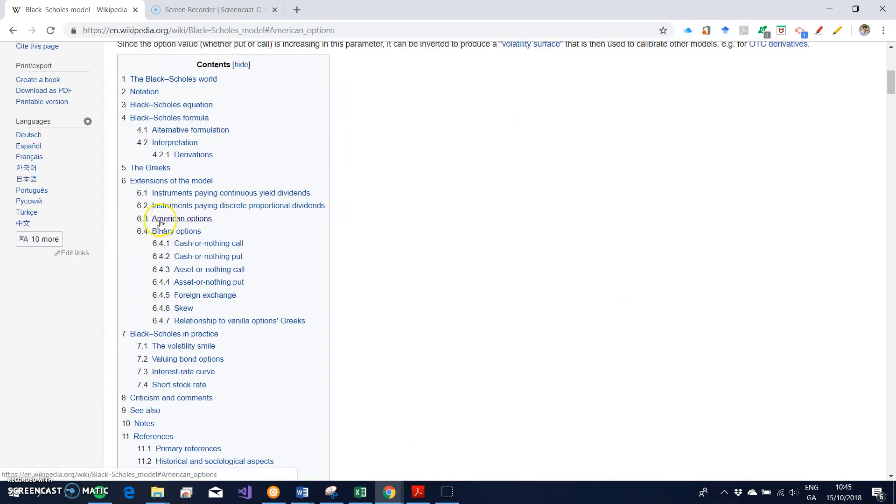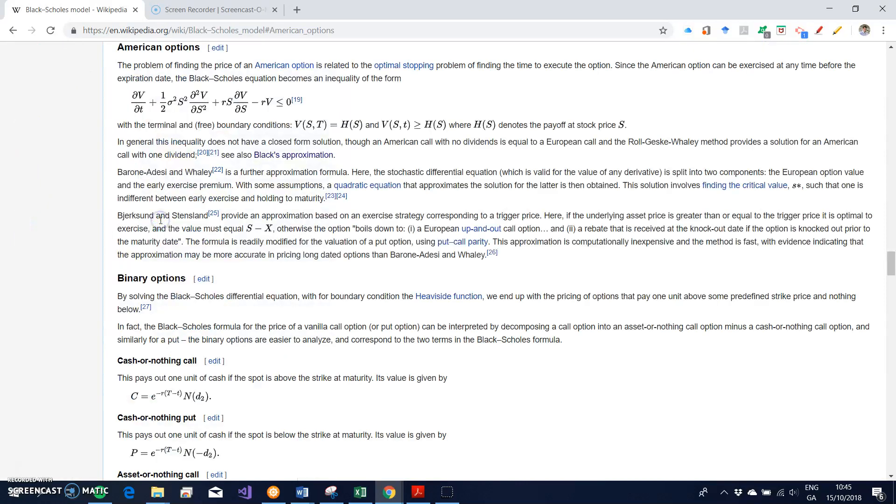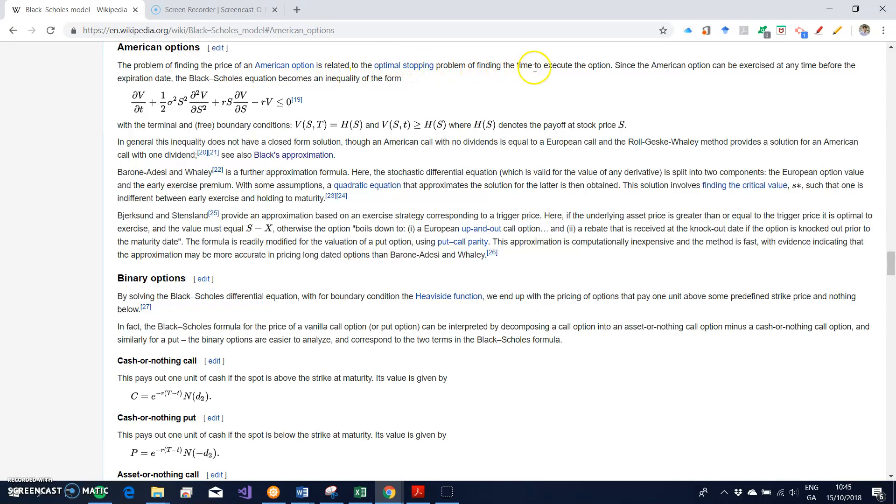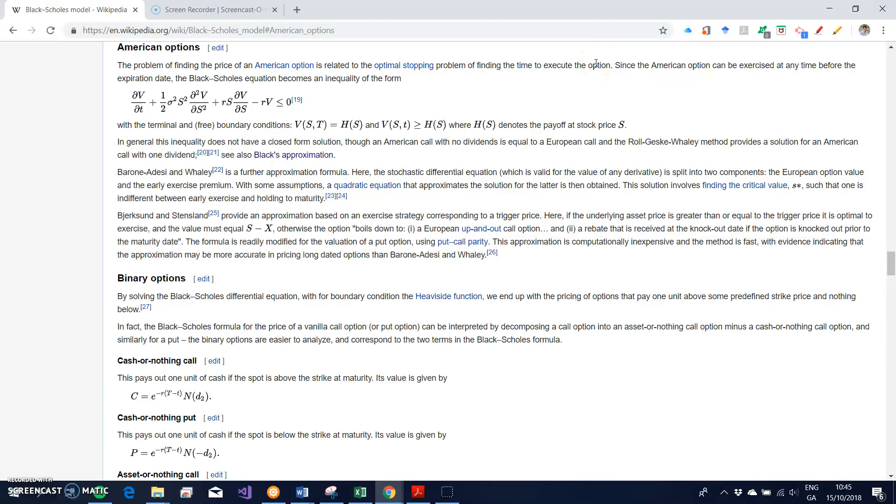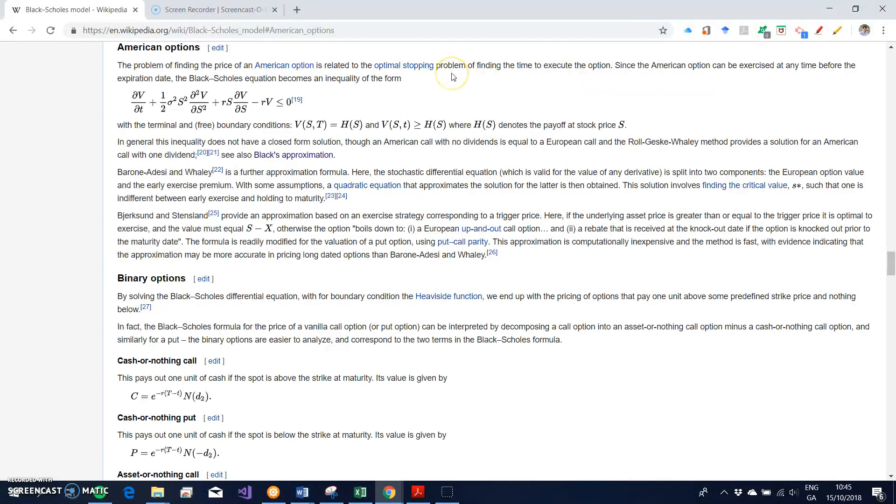The problem of finding the price for an American option is related to the optimal stopping problem, or finding the time to execute the option. So ex ante, when you look ahead to the future and you're trying to determine the value of an American option, you also have to have some sense at what point the option is optimal to exercise, and this is not trivial.